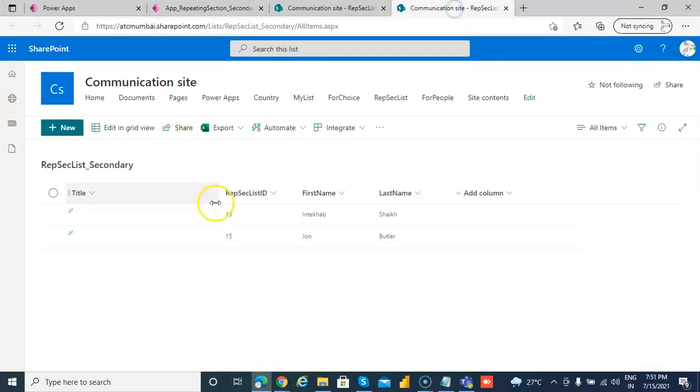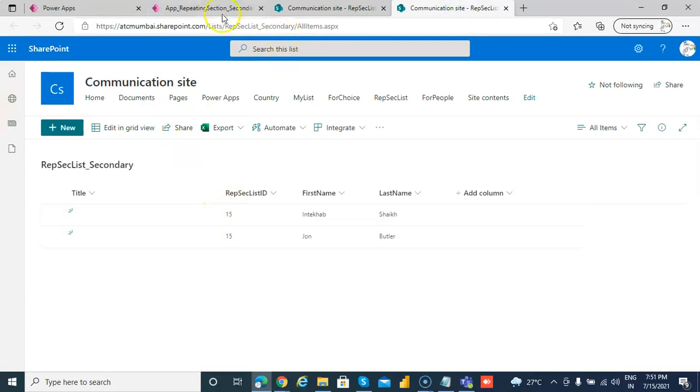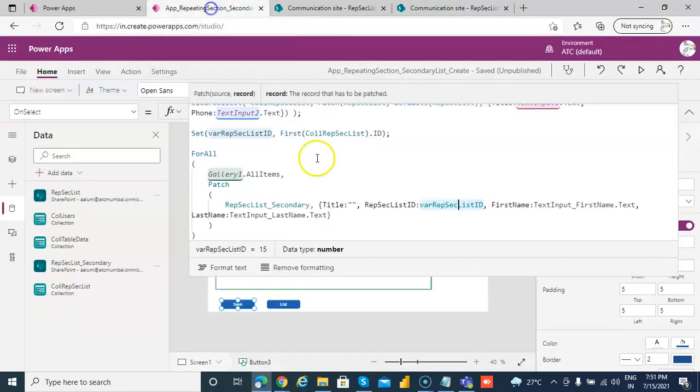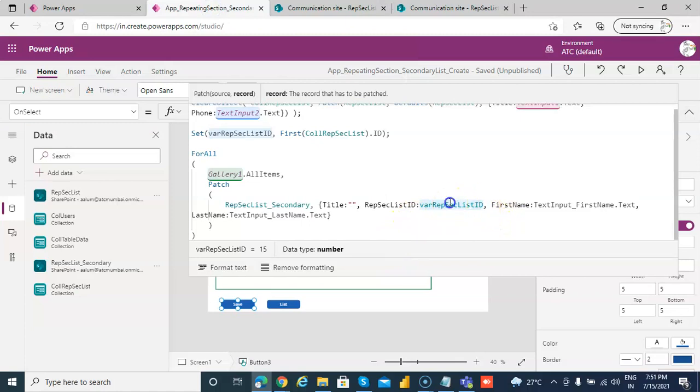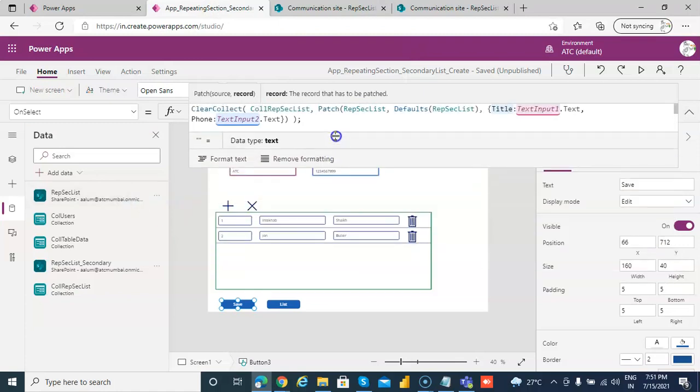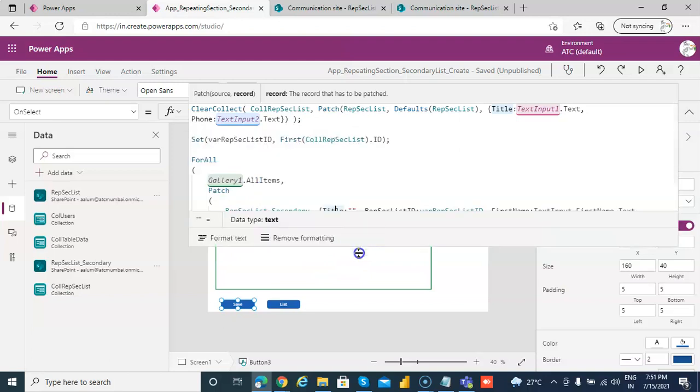So if you see, every item has this 15, which is the ID from the first list. So each one of the items gets the ID. Title is blank. The first name, last name from the repeating table, repeating section.